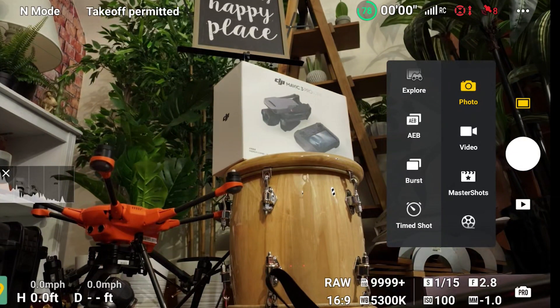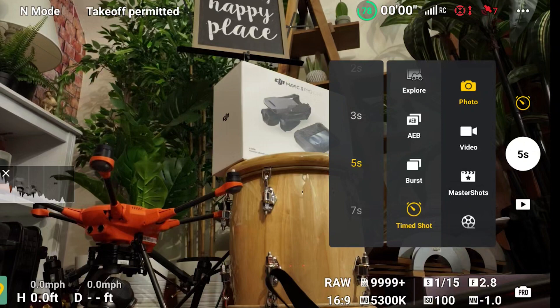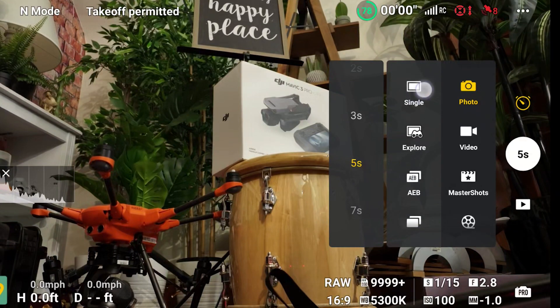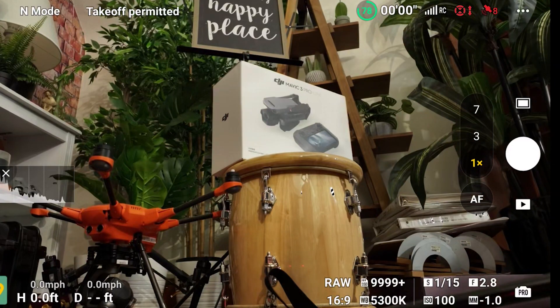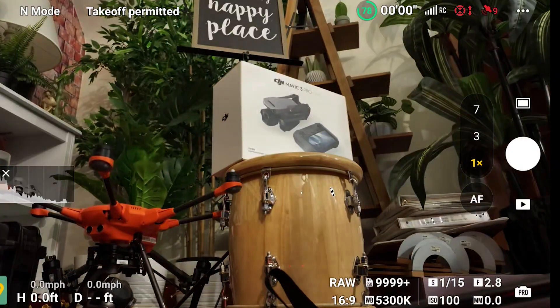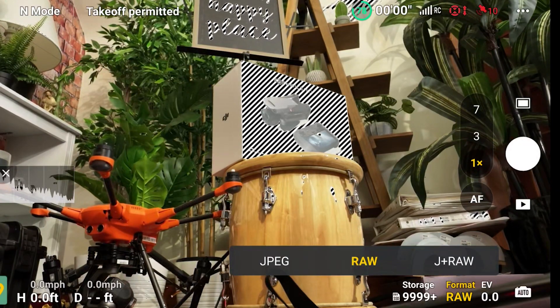We could also do Burst — if we choose Burst it asks three, five, or seven. We can also do a timed shot: wait three, five, seven, ten, fifteen, or twenty seconds. I'm going to leave it at Single. Notice I'm at 1x and using Pro mode. You can click to switch between Pro and Auto. If I click on the format side, I can change from JPEG to RAW to JPEG and RAW. I only do JPEG and RAW when I need to deliver JPEGs to clients right away; otherwise I'm shooting only in RAW.